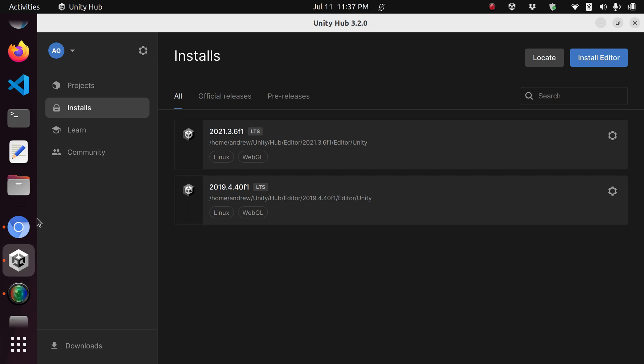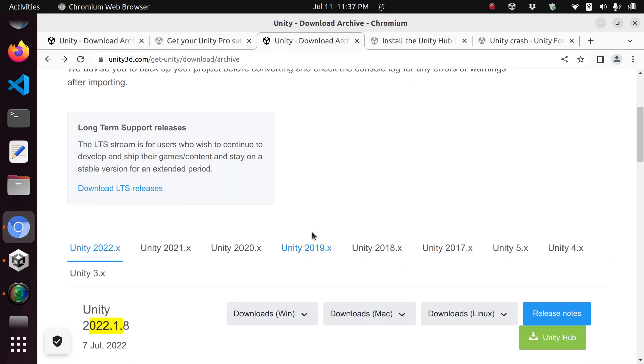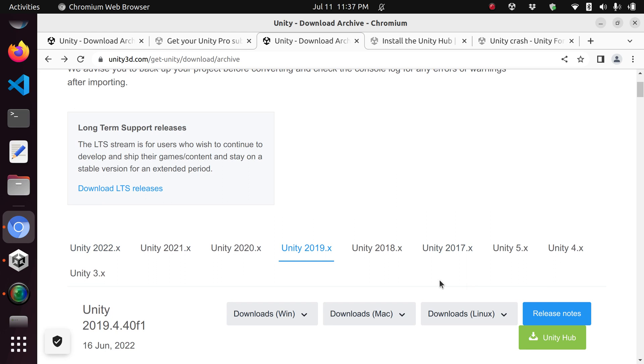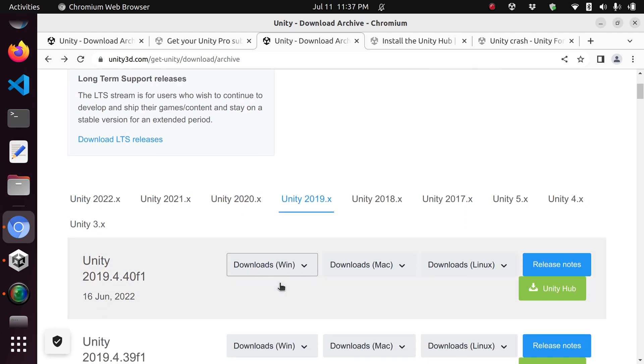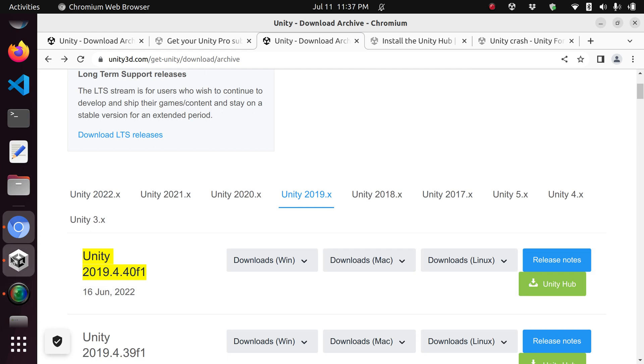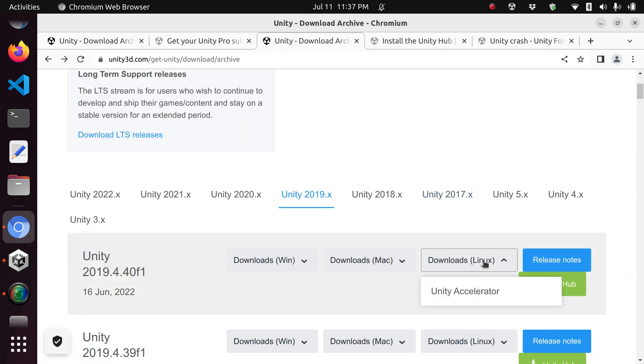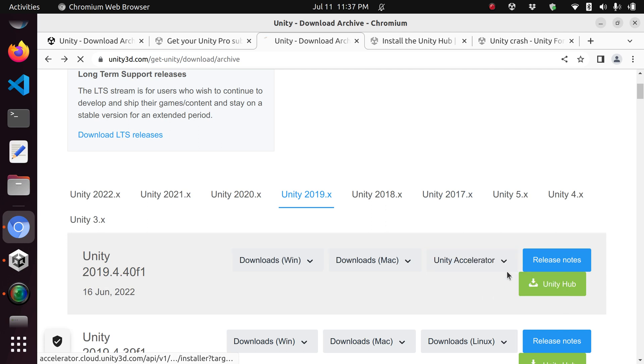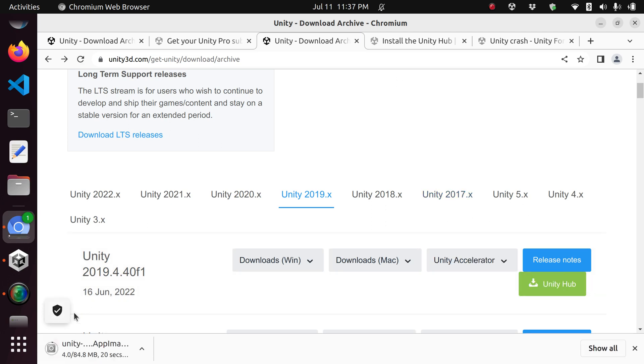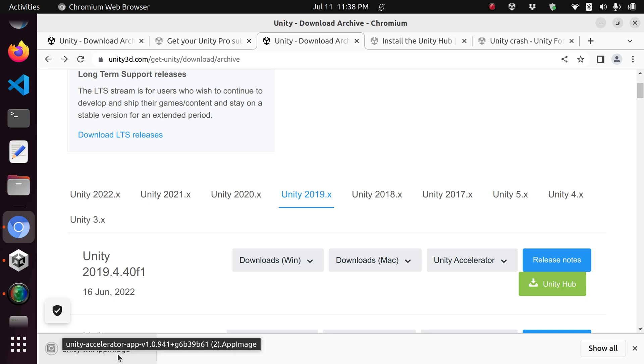What you need to do to install this: I wouldn't install the 2021 because that's probably the one you've already tried and it doesn't work. Go to Unity 2019, go to this version which is the latest one. It's also labeled long-term support here. You're going to click on Linux and click on Unity Accelerator. That's going to download it.